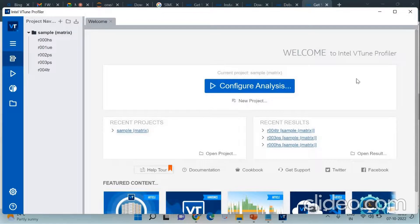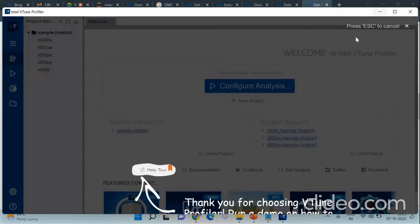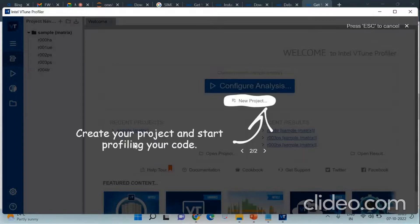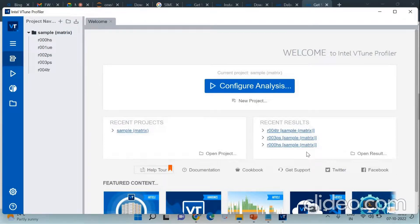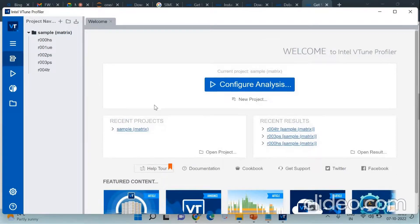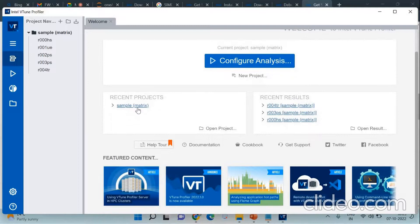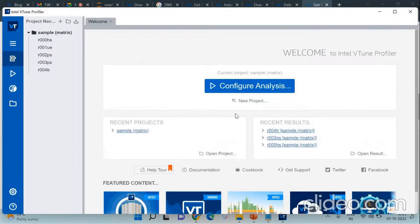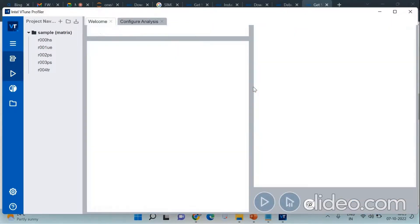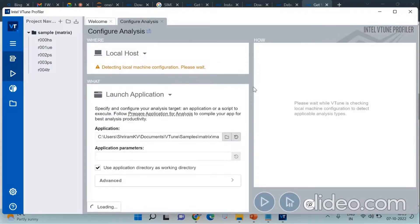You can see that Intel VTune Profiler gets launched and this is the welcome page for you. It is a very neatly done UI. The GUI is very easy to use and you can see you have got guidelines available. You can create your project and start your profiling there. You have got recent projects listed there, recent results listed here, and we have got the help, documentation, cookbook—links for everything are available for you. You also have featured contents highlighted there. You can see all those and try it out.